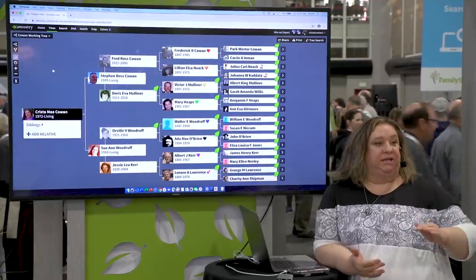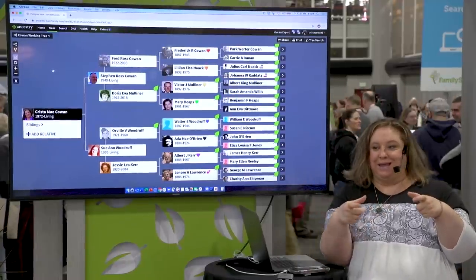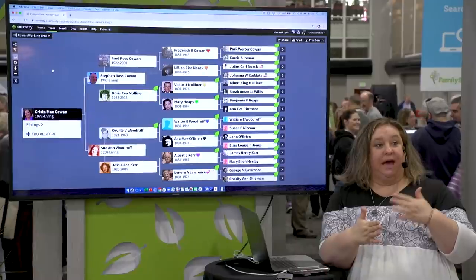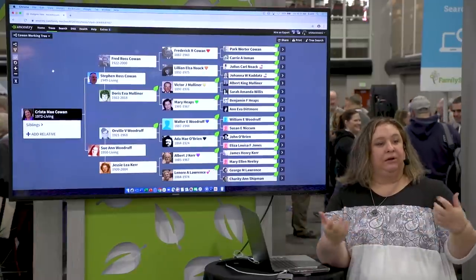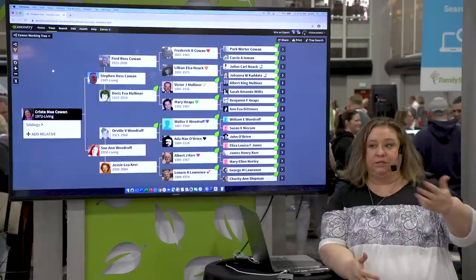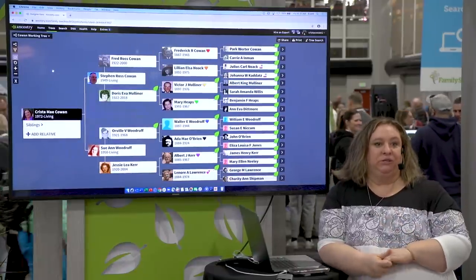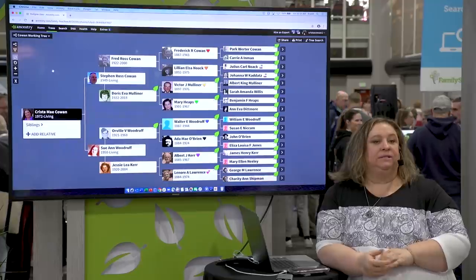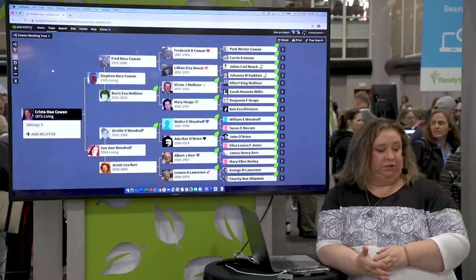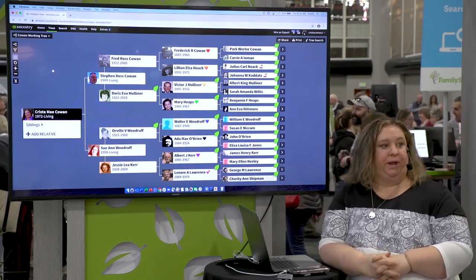In Ancestry in particular, every time you add a spouse, we take that into consideration. We add that information to the algorithm when we're providing you with hints and when you're doing searches from your tree, so you don't have to add that information separately. I know some of you have reasons for why you do it differently, and it's your tree — but do it right.